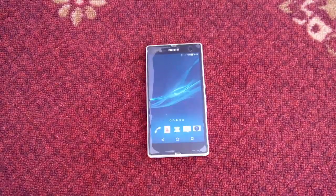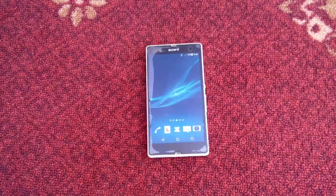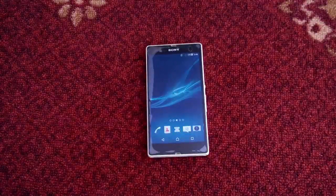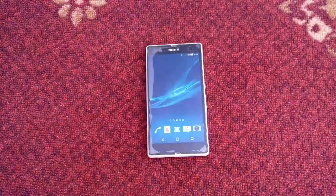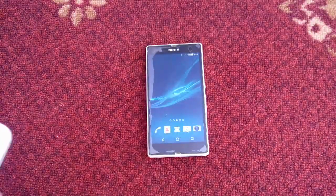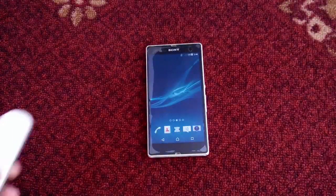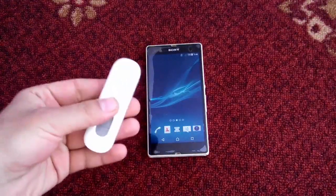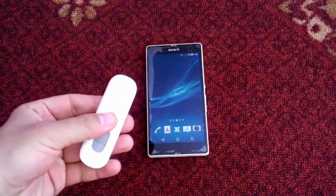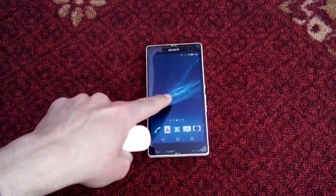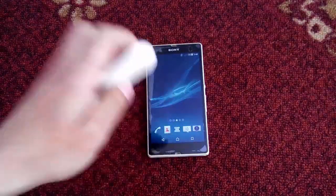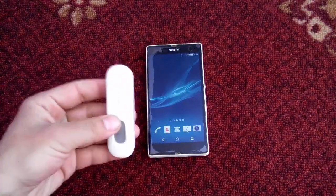Assalamu alaikum, my dear friends. Welcome back to my channel. I'm your host Abdurrahman Turukman from Afghanistan, and in today's video I'm going to show you how to use a 3G or 4G USB modem with your Android device.